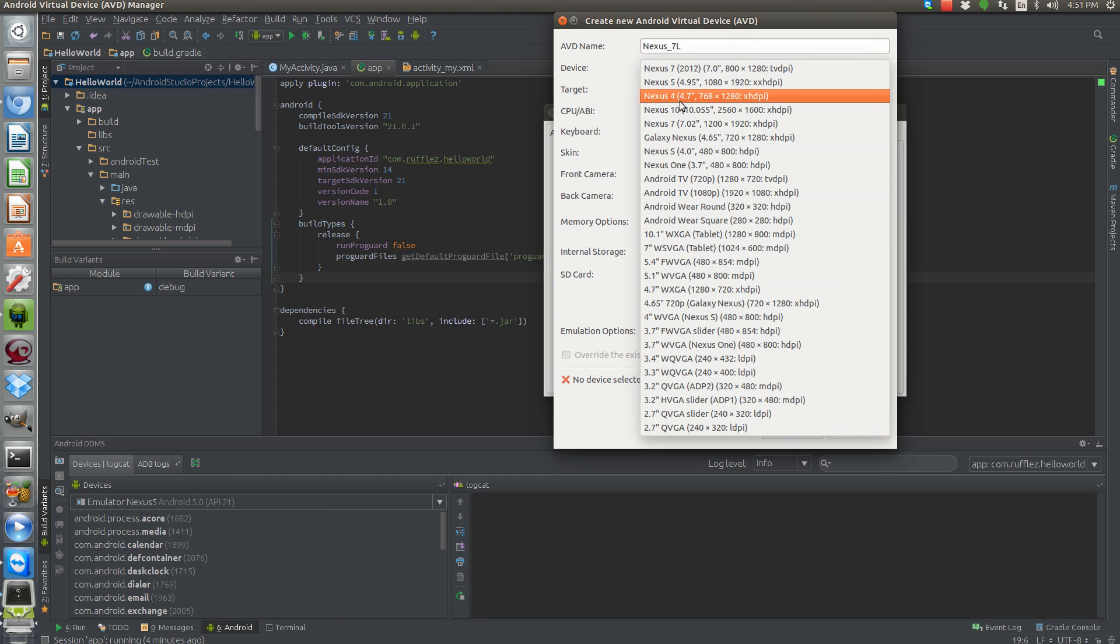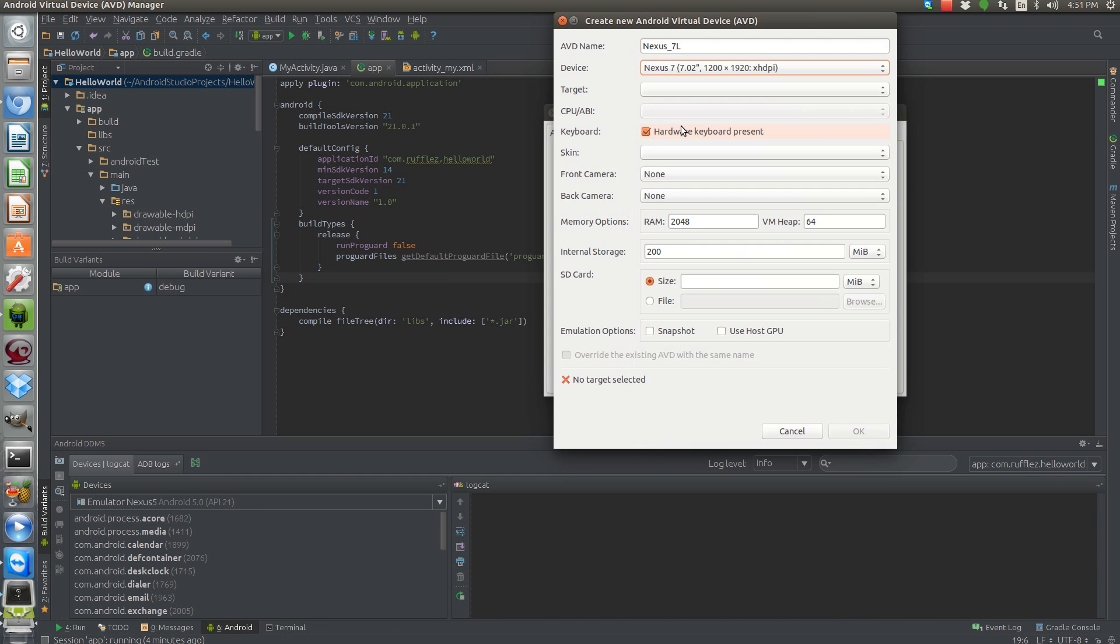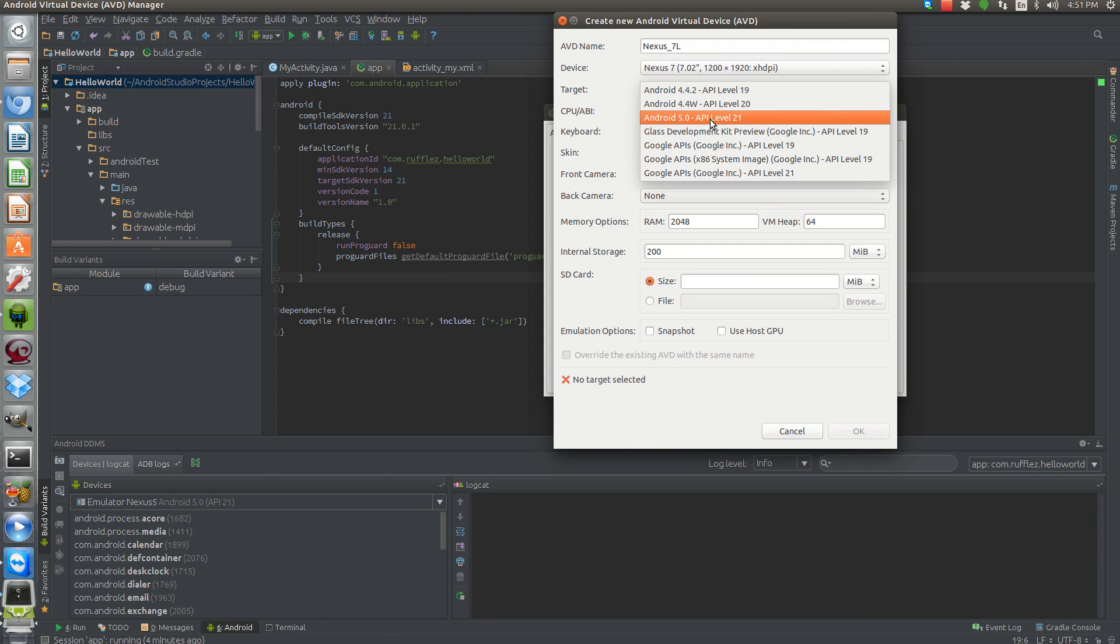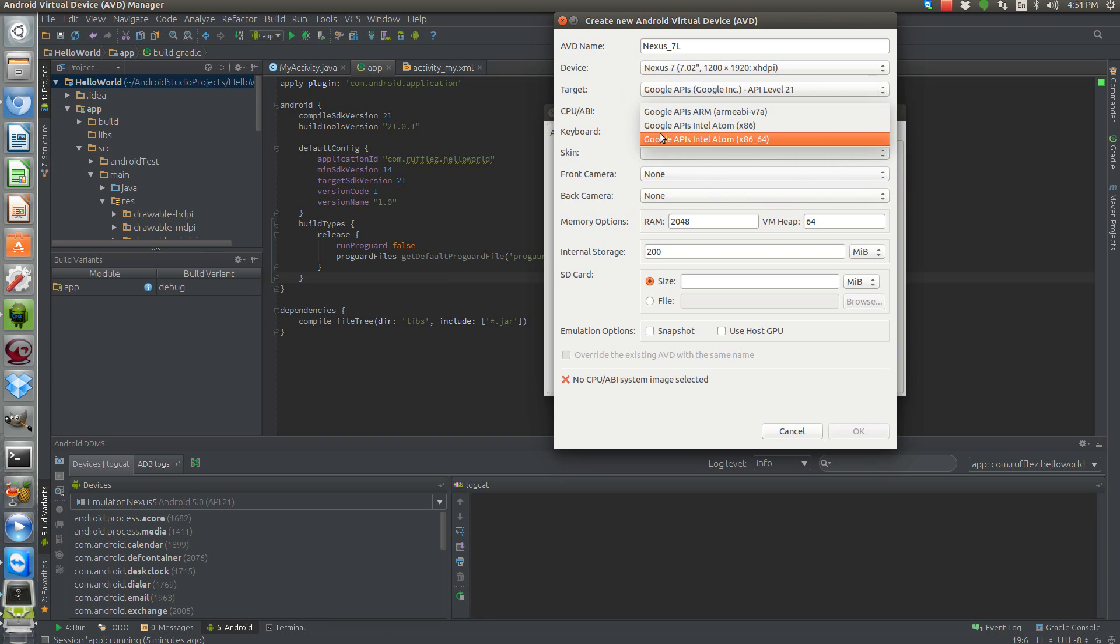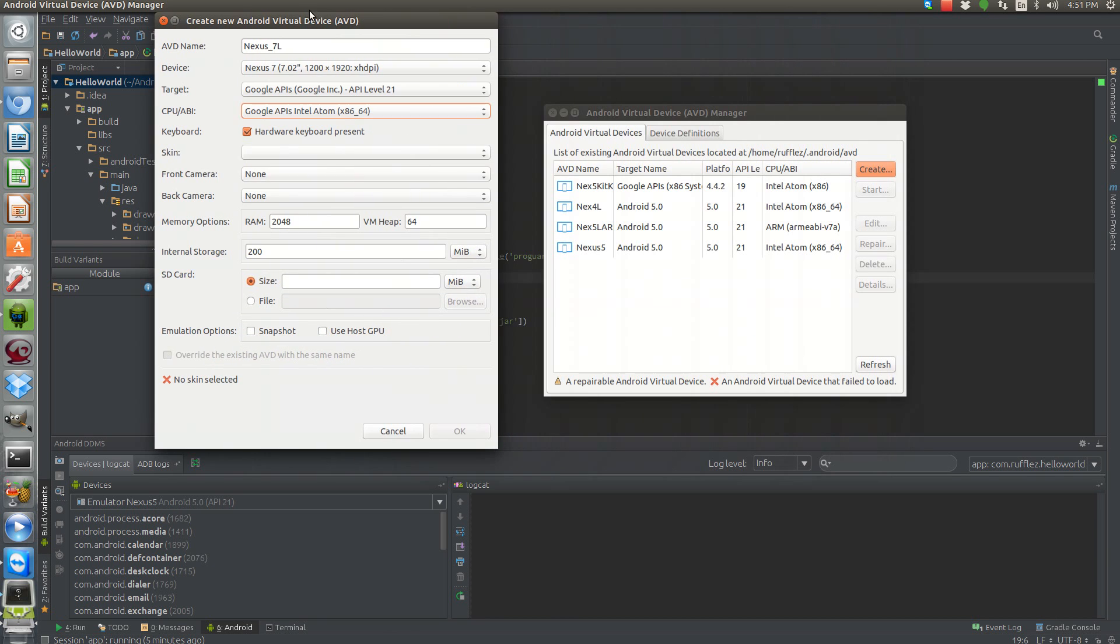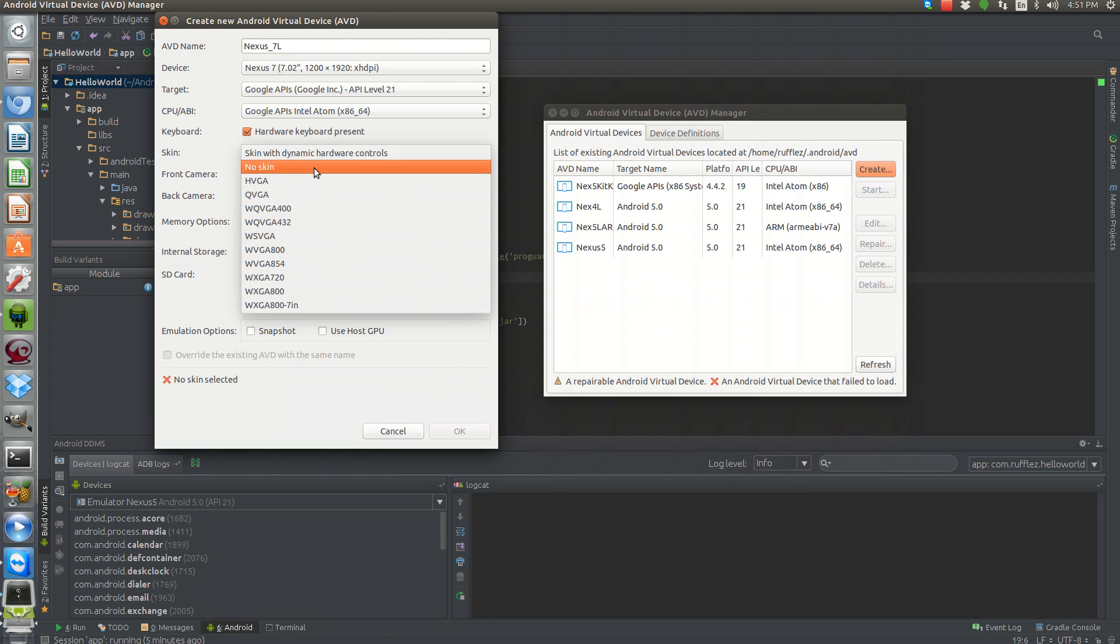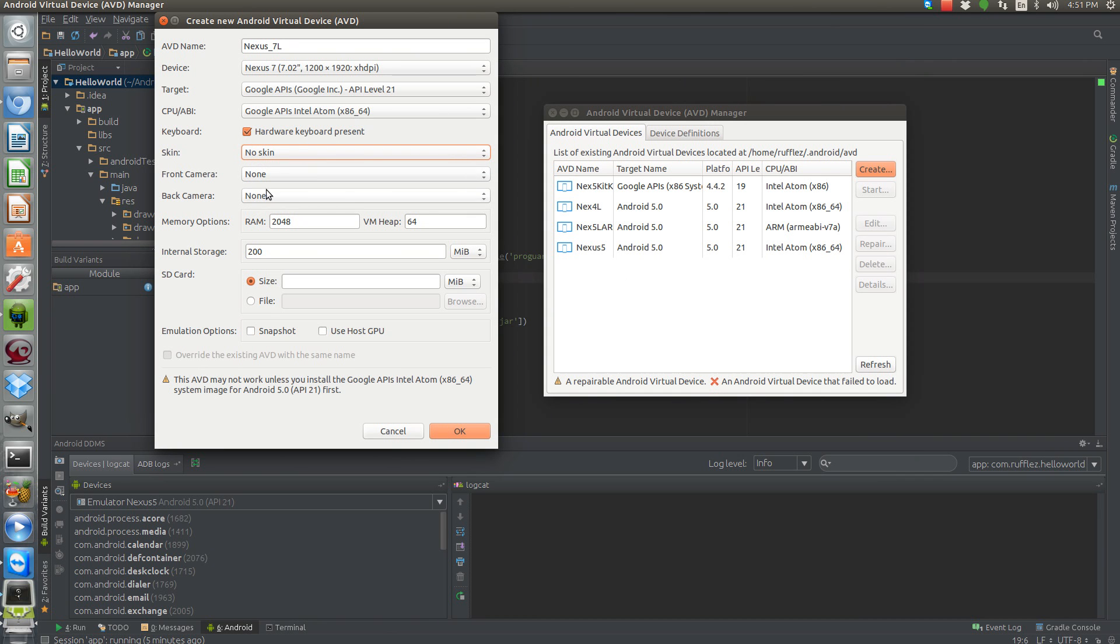We'll select our device, which will be 2013 Nexus 7, which is this one. We are going to target API level 21. And then this uses the Google APIs. And let's do a 64-bit version since I have that as an option. No skin. RAM is good. SD card. It doesn't really need that much because it's just a virtual machine.